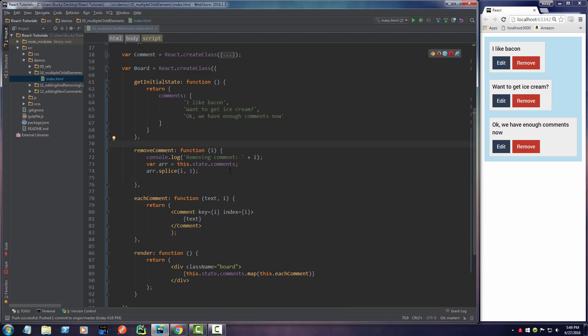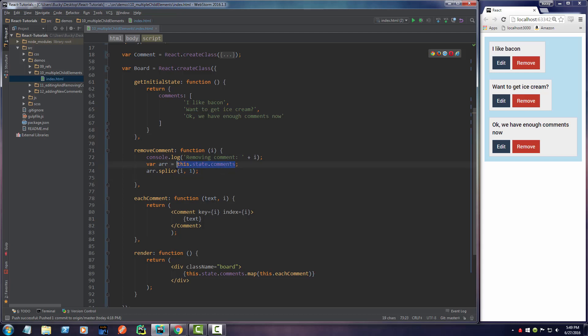There's probably a more convenient way to do it, but now you understand the details behind it. Check this out - this is still the state of the comment. We didn't change this at all. We just made a copy of it. Once we made a copy we popped off one of the items.